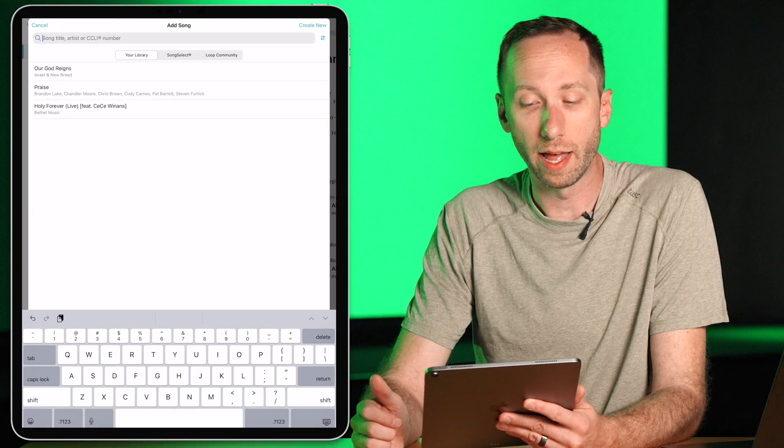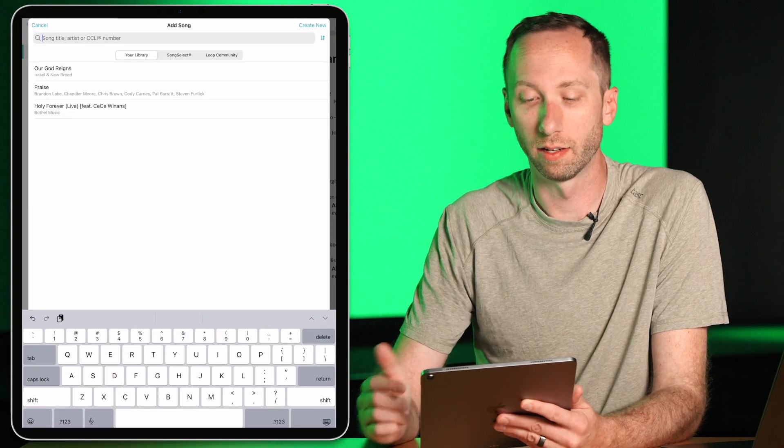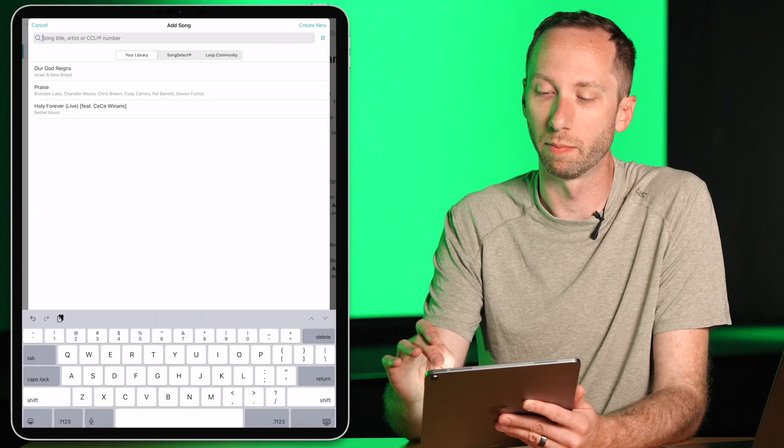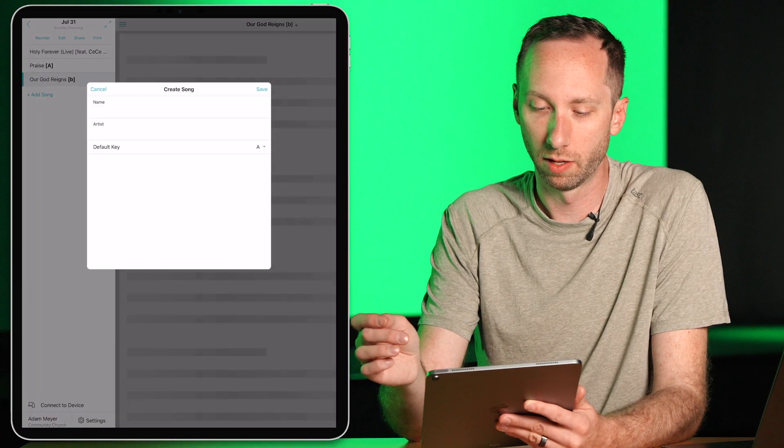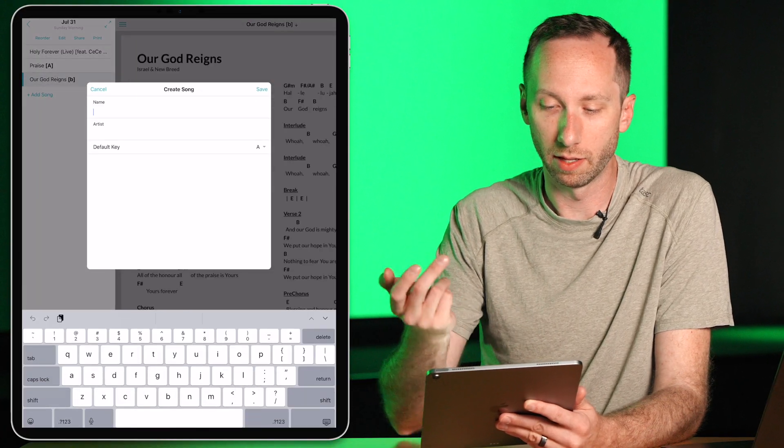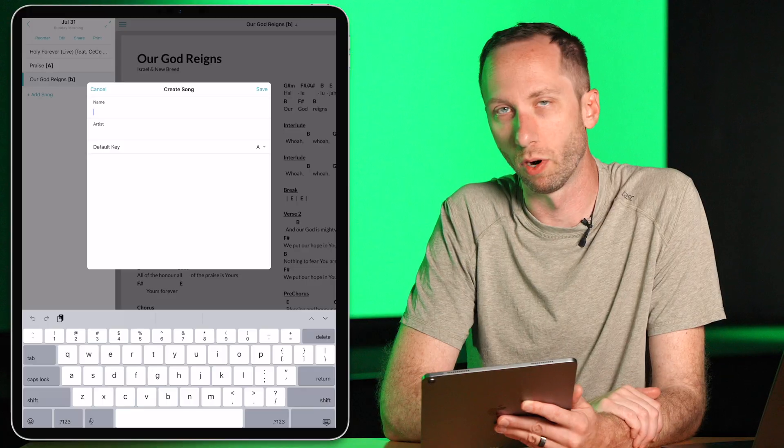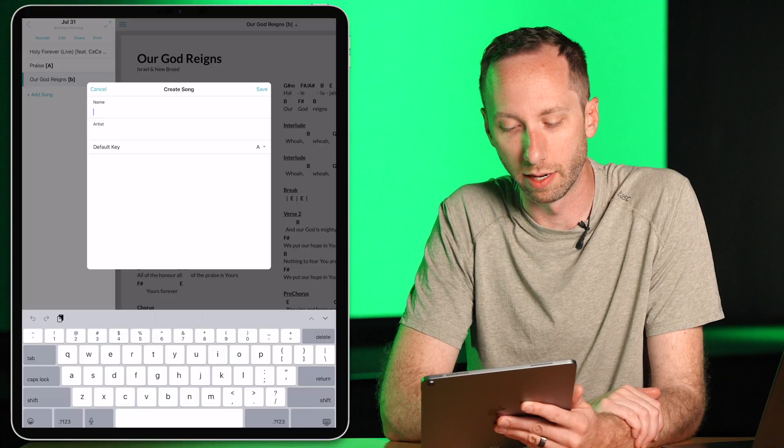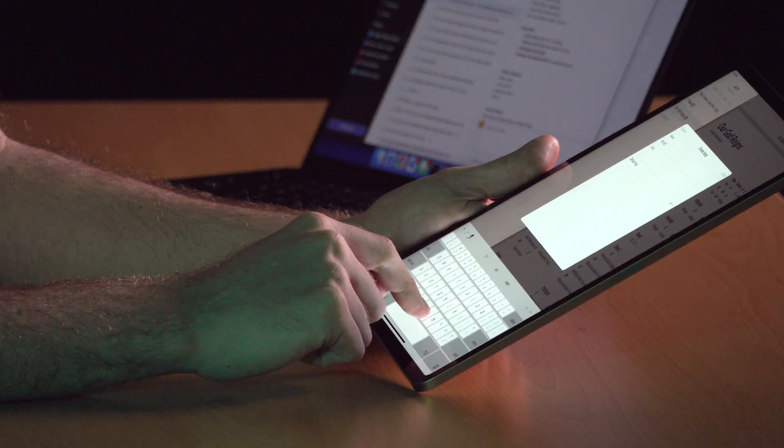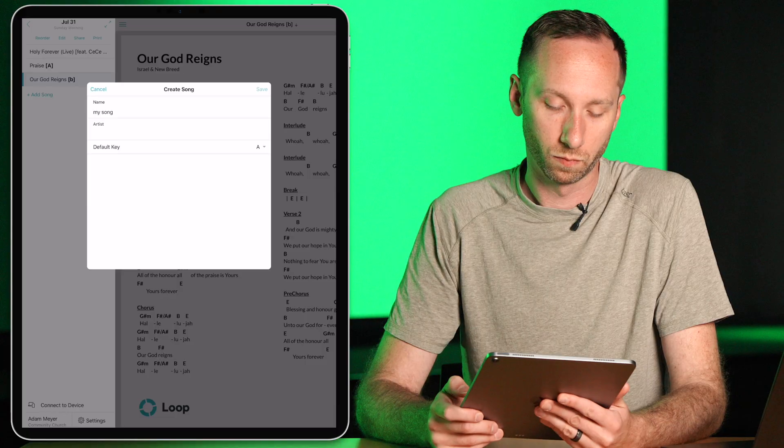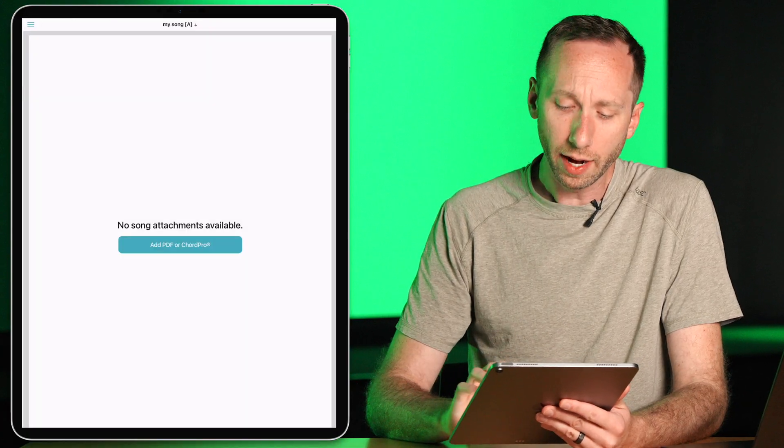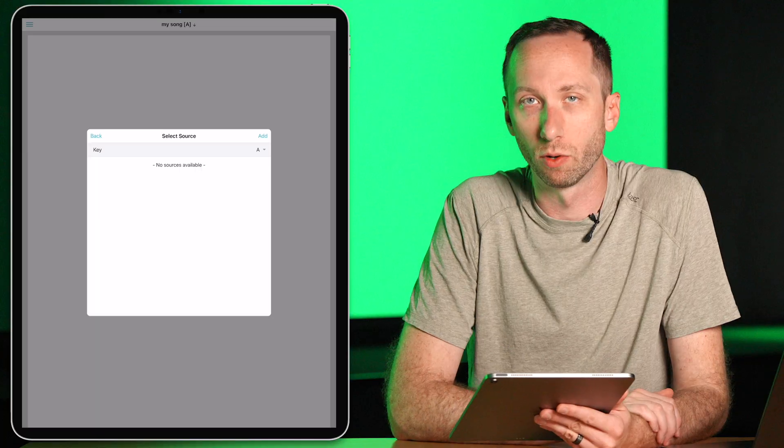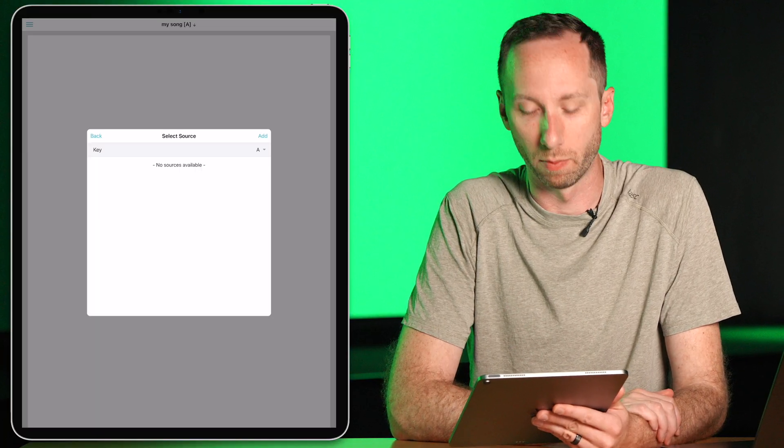I can also add songs that are not in Song Select or Loop Community by choosing Create New. And in here I can type in the name of a song, say if this is a song I wrote or a song that's not in this library. I'm going to call it My Song. And then I have the option to add a PDF or even Chord Pro that'll be available for my whole team.